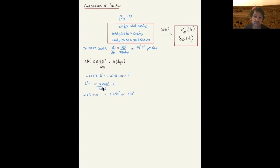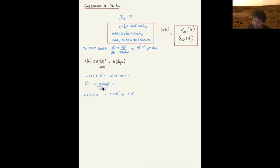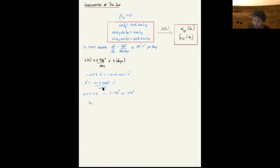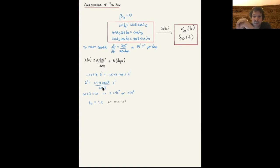At these points the sun stops and turns around — these are the solstices, from the Latin 'sol' (sun) and 'sistere' (to stop). At the solstices, substituting λ = 90° or 270° into the first equation, the declination of the sun is ±ε. These lines of declination define the tropics, from the Greek 'trope' meaning to turn — the parallels of declination where the solstices happen.